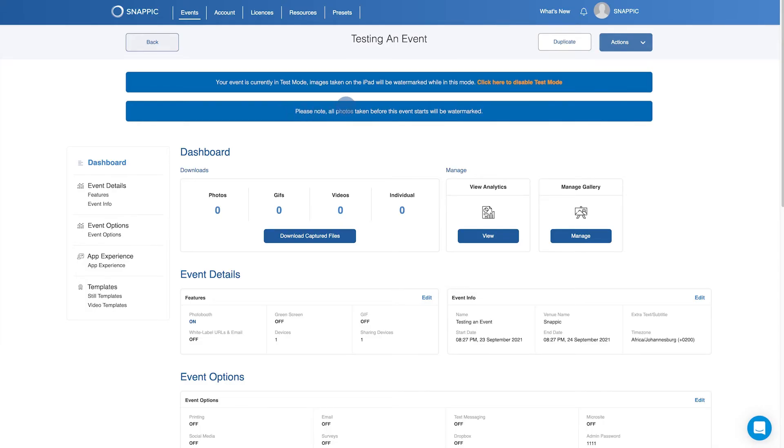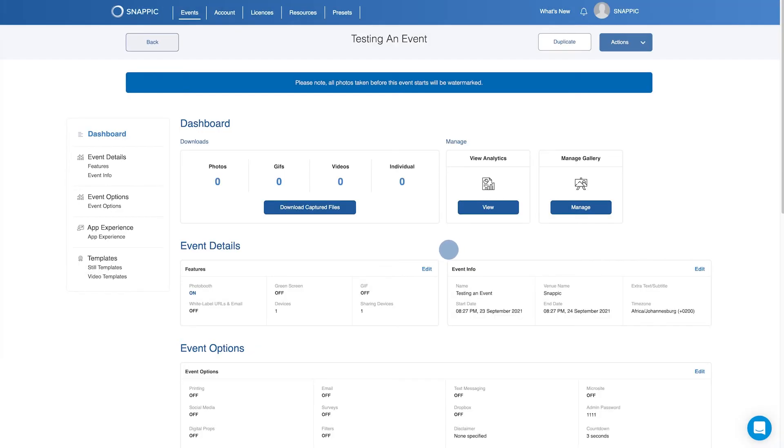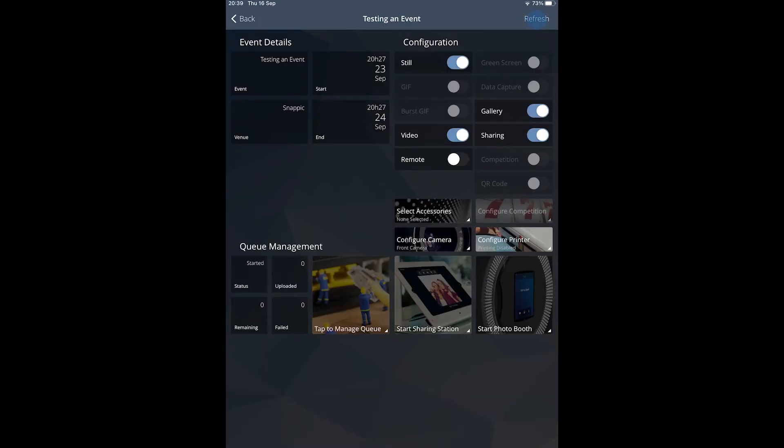Remember to go back to the event dashboard to disable test mode when you are done testing and then to refresh the event from your iPad or iPhone once it goes live. Enjoy!